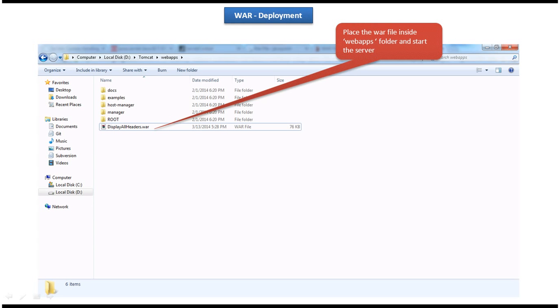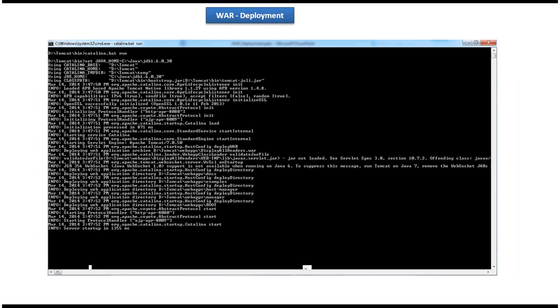I will do the quick review of what steps I have followed in order to deploy the war file in the Tomcat web server. So I copied displayallheaders.war inside the webapps folder of Tomcat. Then I have started the server. So war file has successfully deployed.